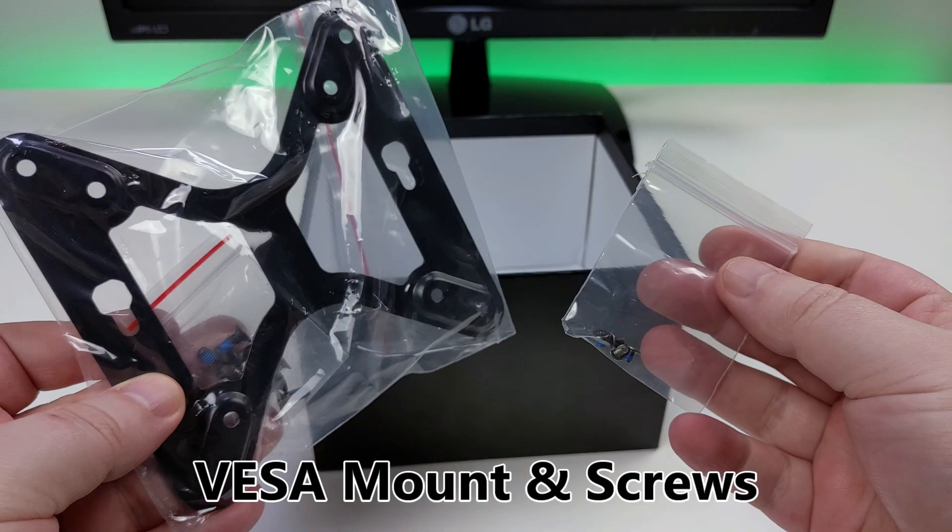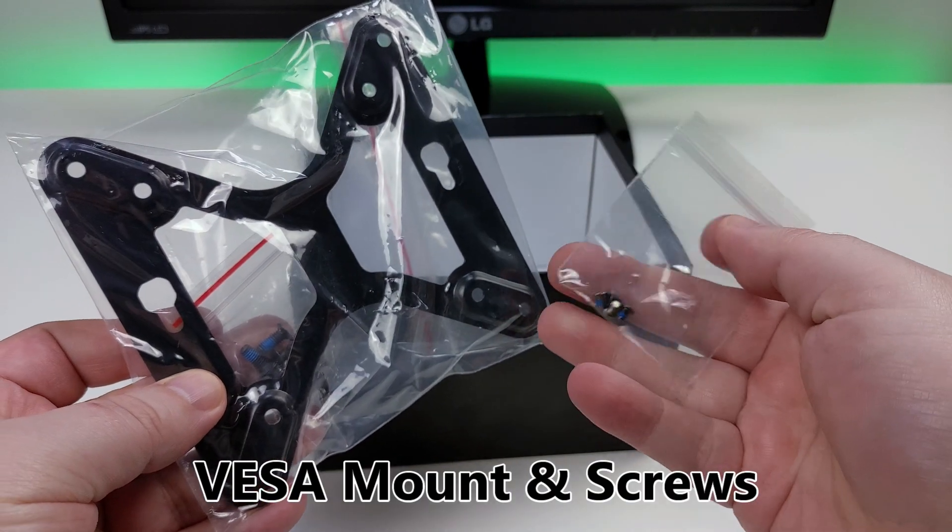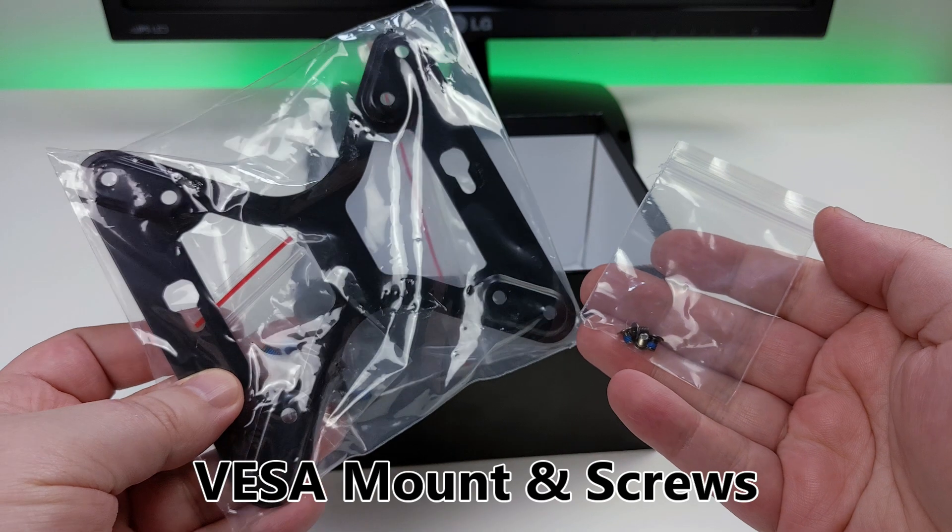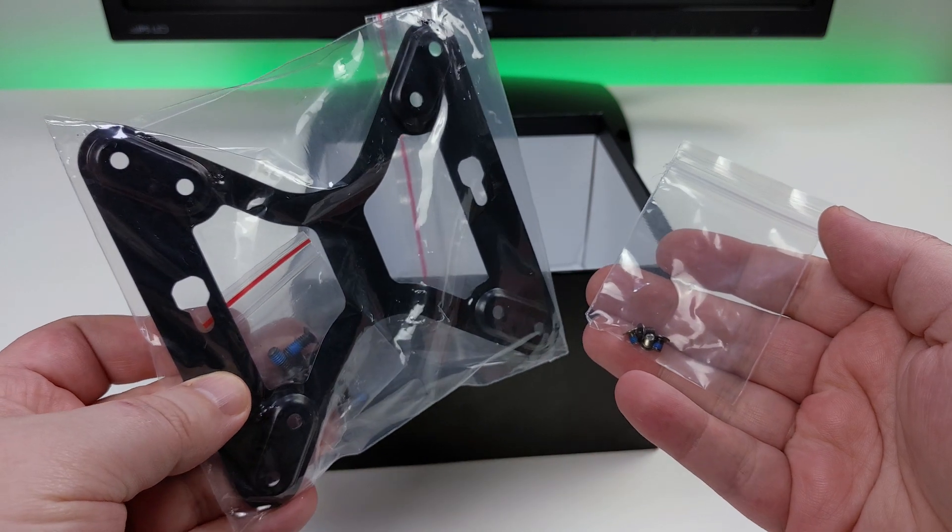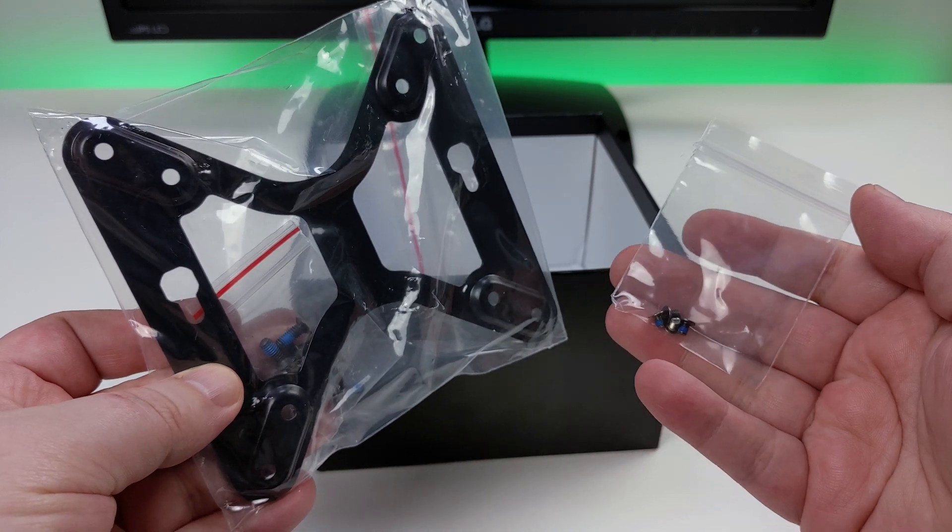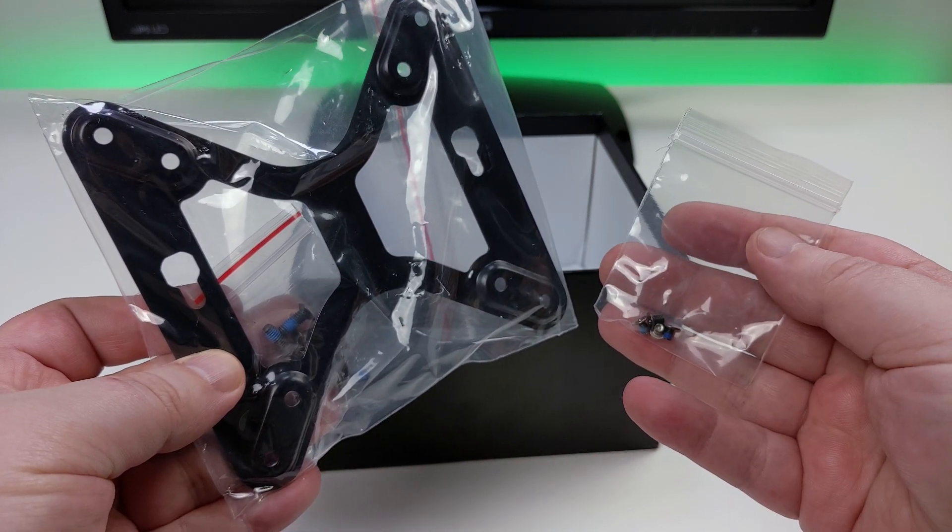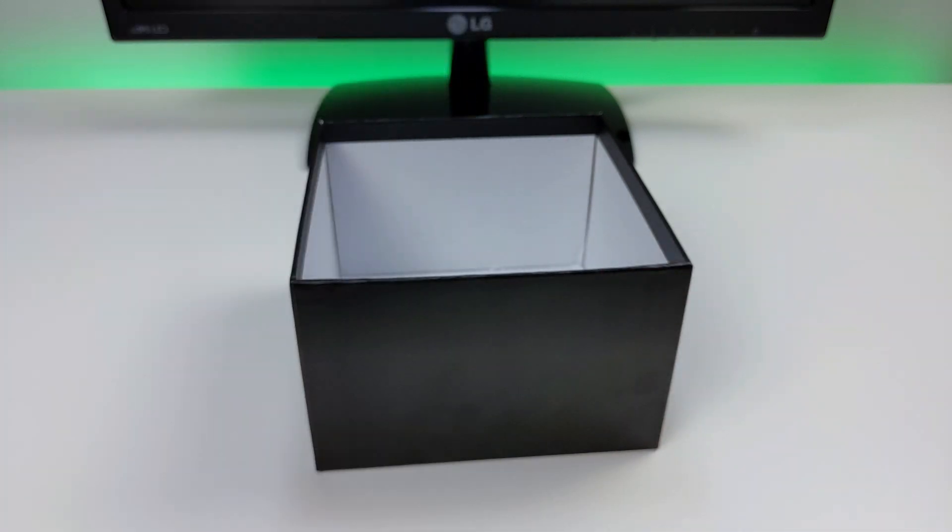And we finish off with a VESA mount and screws. You can attach the DeskMini to the back of your monitor to save space on your desk.